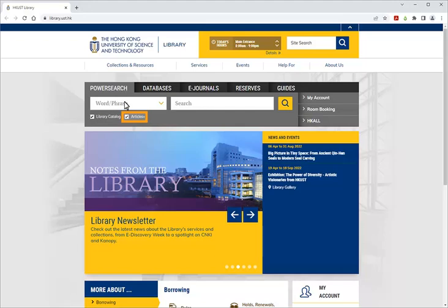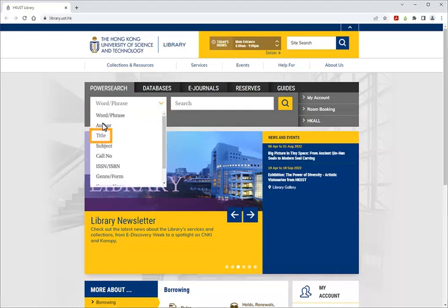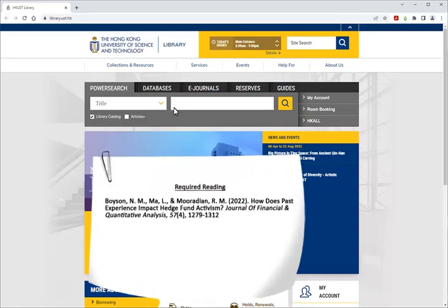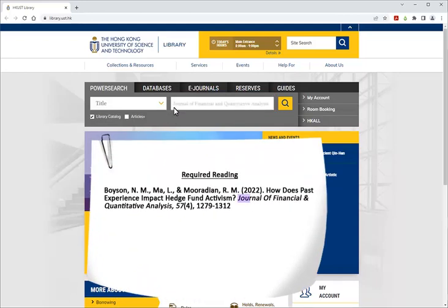Uncheck Articles Plus. To search by title, click the drop-down menu and choose Title. Then type in the journal title of the article, which in this case is the Journal of Financial and Quantitative Analysis. Then click Search.